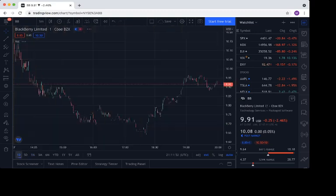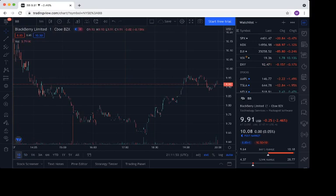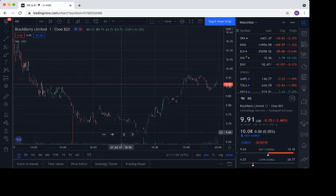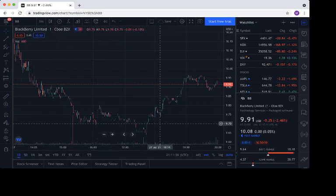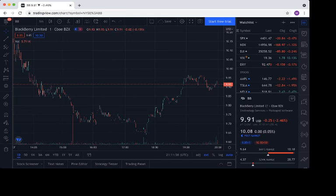And you can even see it on today's chart. It dipped below, but then before the end of the day, it did rally a bit. It couldn't get back over $10, but it did rally from its low of around $9.65.